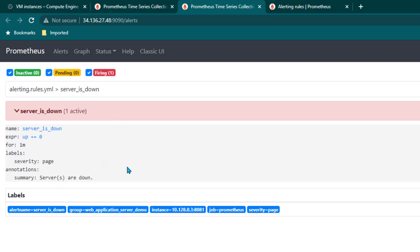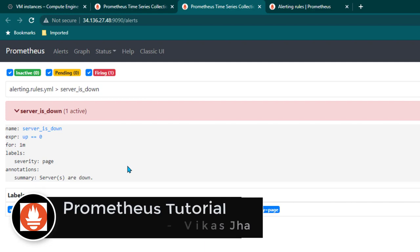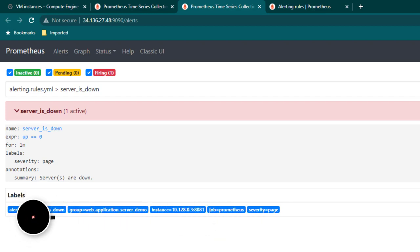We have not set up Alert Manager yet — I've just shown you how alerts are set up in Prometheus. In the next tutorial we are going to install Alert Manager and configure Prometheus to send alerts to it, and then Alert Manager will take care of creating the email. See you in the next lesson.